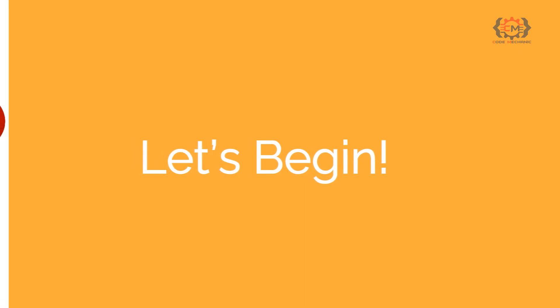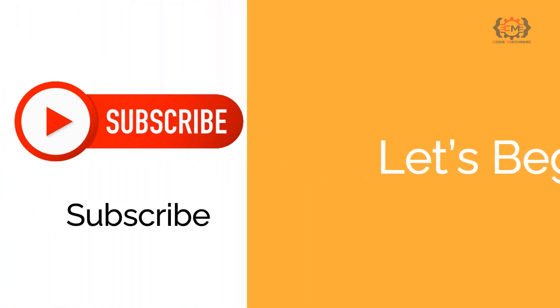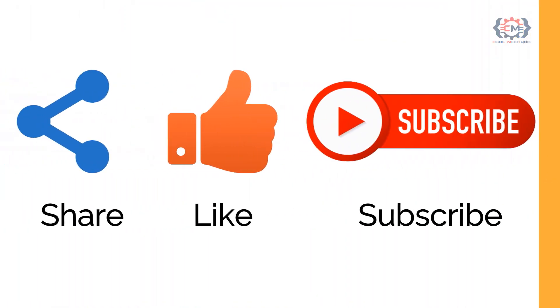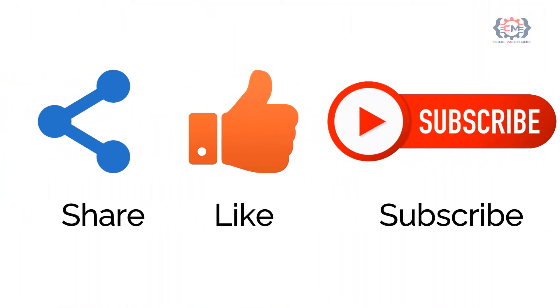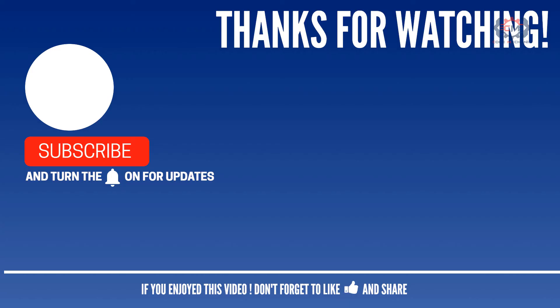And one request, if you liked the video, please do share, like and subscribe to my channel for more such videos. Thank you.